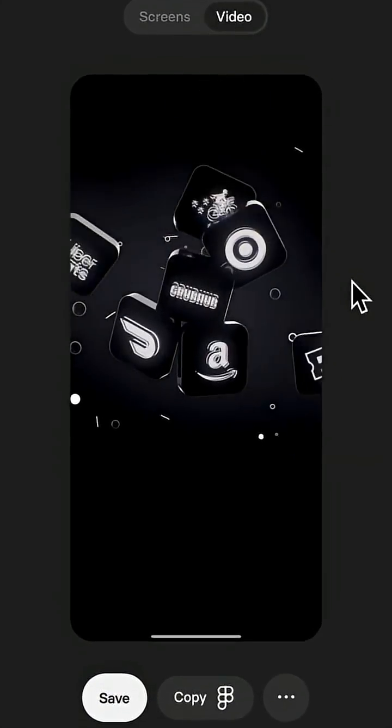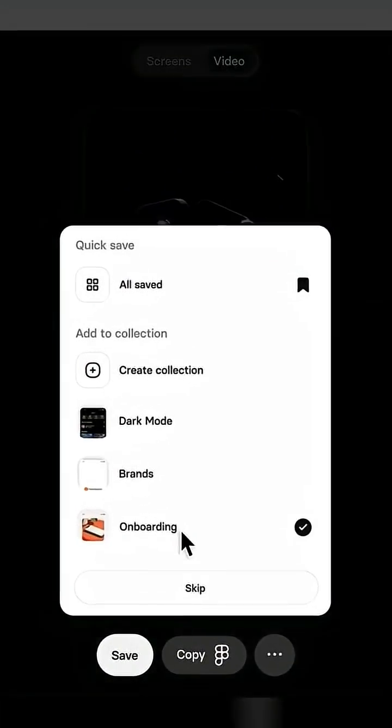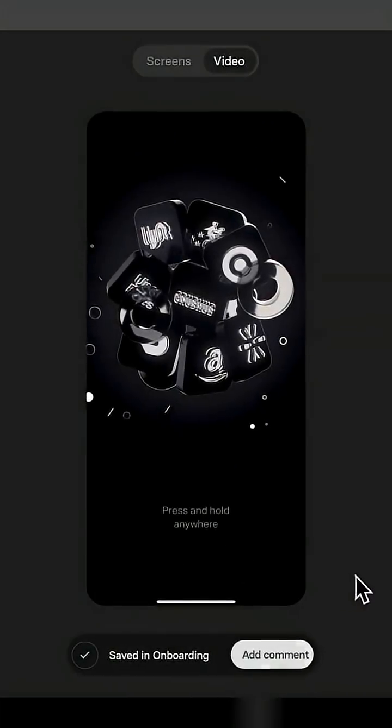You can even save these designs in the form of different collections that you can create with your team so everyone can just come back to the inspiration that you saved.